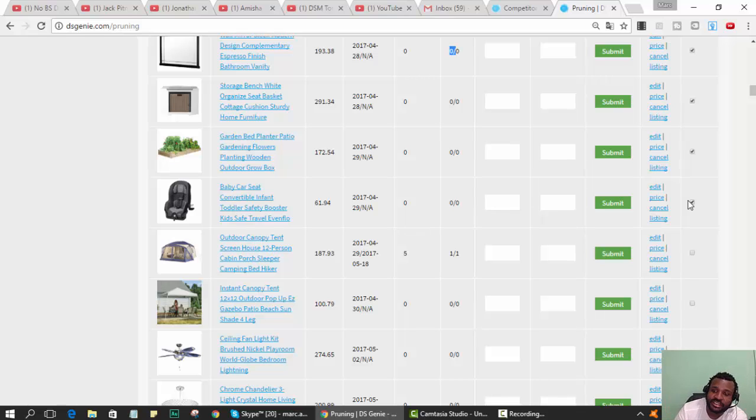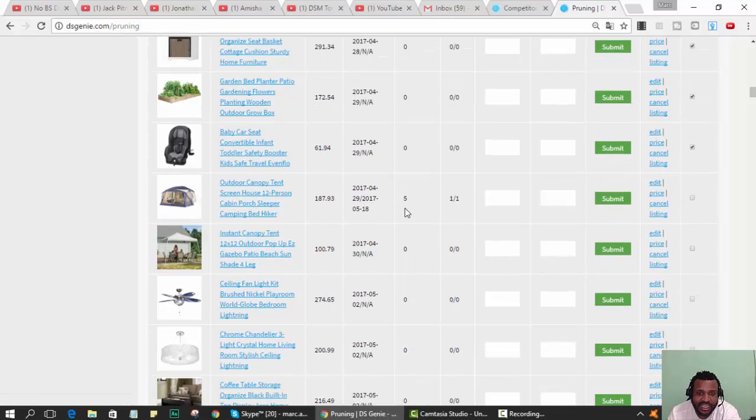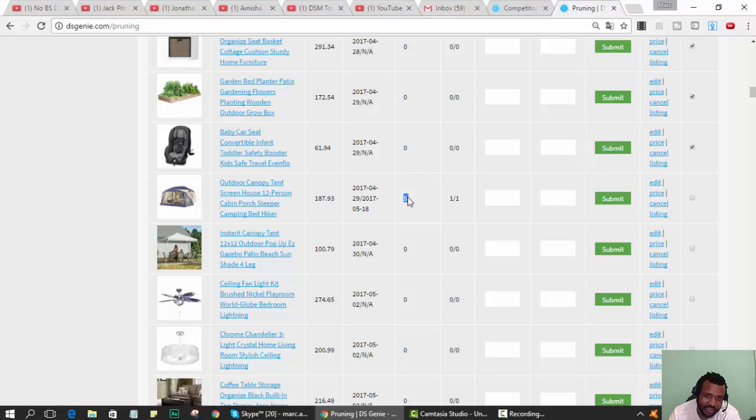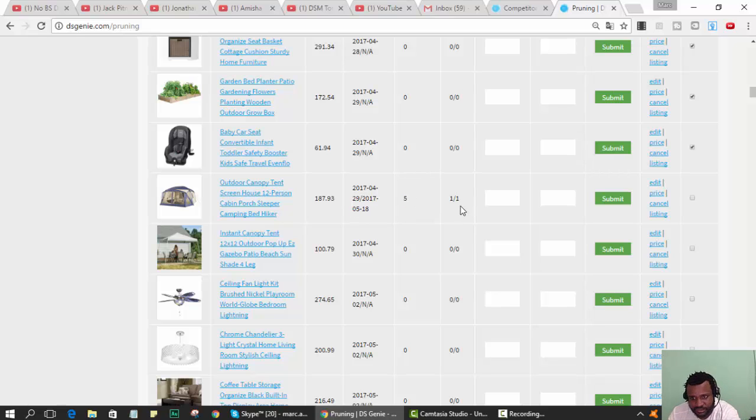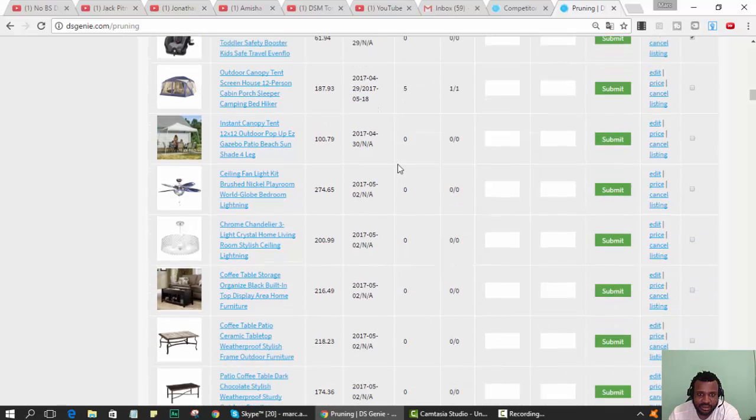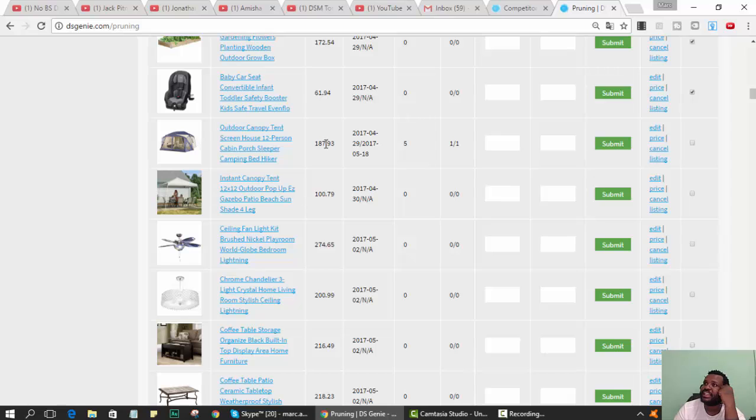This item was listed April 29th, it sold once and there are five watches. That's good, so I would leave that. But what I would do is after it's listed for like a week, when you see items sold, make a note.